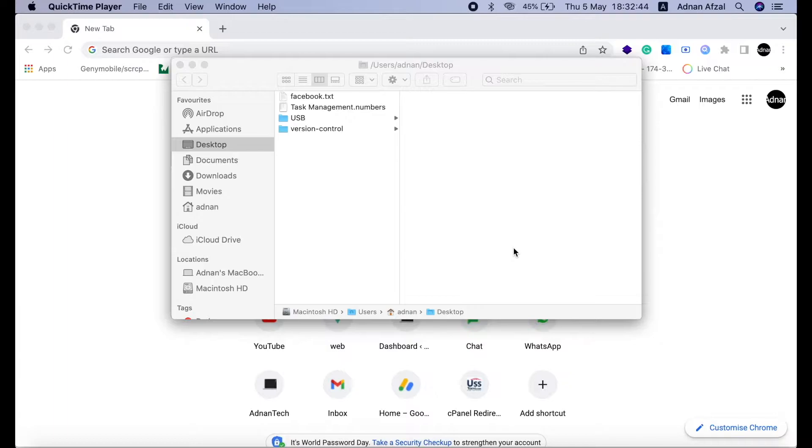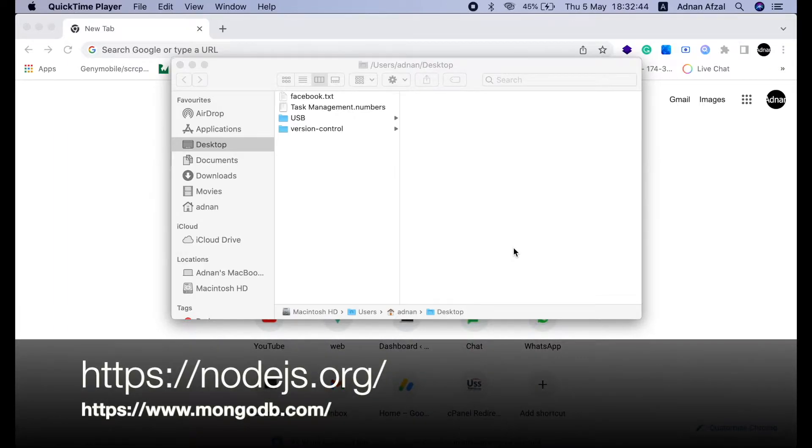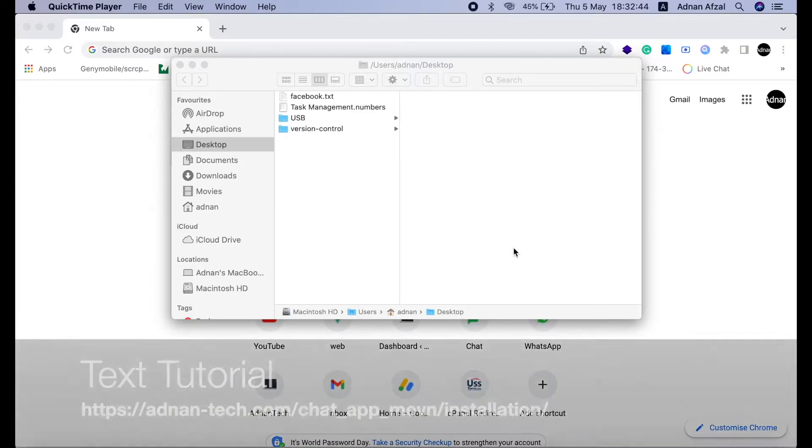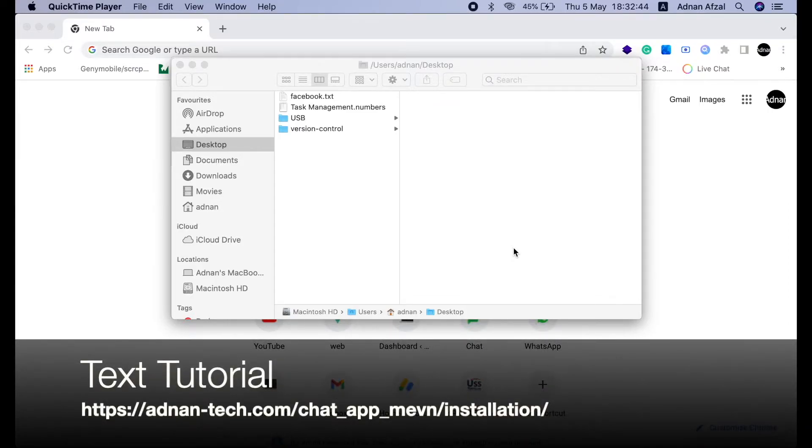Make sure you have downloaded and installed Node.js and MongoDB in your system. Here are the download links. If you prefer a text-based tutorial of this video, you can visit this link.